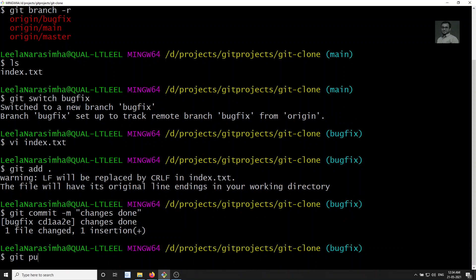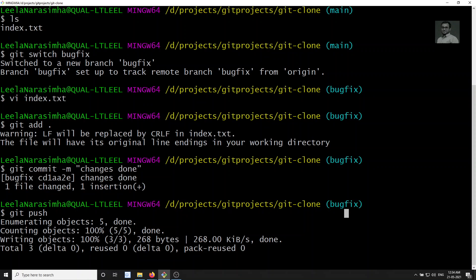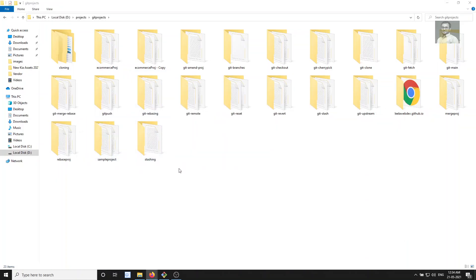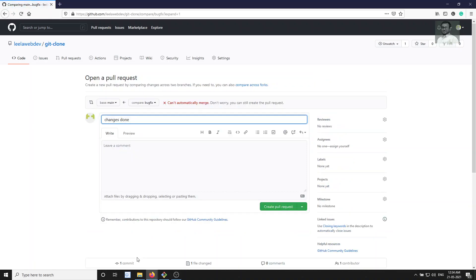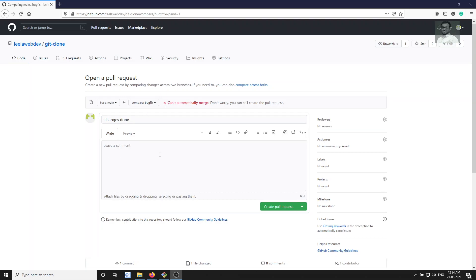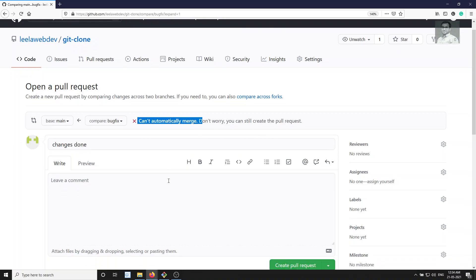Now let's push the bug fix code — git push. Now let's check on GitHub. Bug fix has recent changes — 'Compare and raise the pull request.' I will raise the pull request. I need my changes to be entered into main. When I am pushing this into main, you'll be able to see 'Can't automatically merge.' GitHub is checking whether the bug fix can be automatically merged into main or not. It can't be merged — but don't worry, you can still create the pull request.